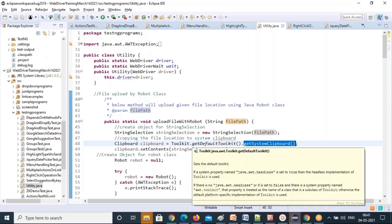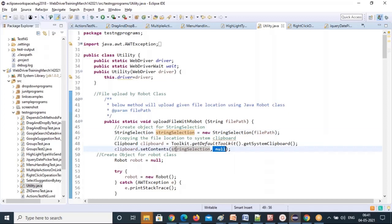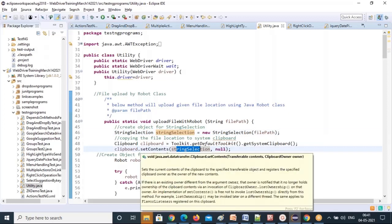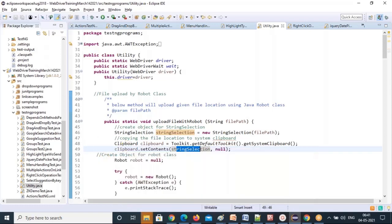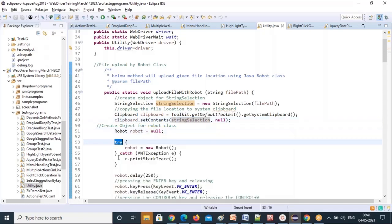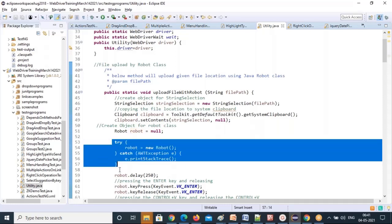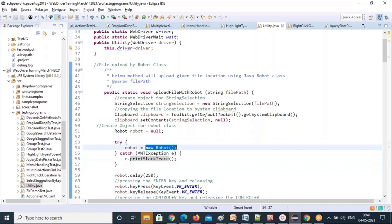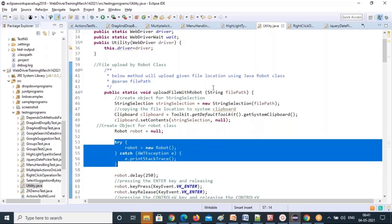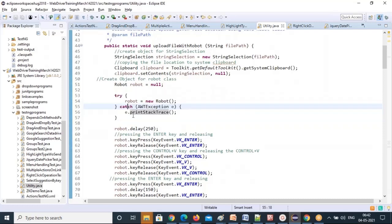You get the system clipboard from the Toolkit class using getDefaultToolkit() and getSystemClipboard(). Then you set the contents with that StringSelection — you're copying the file path to the system clipboard and keeping it ready. Now you create an object for the Robot class, which is available in the java.awt package. Robot robot = null; then in a try-catch block, robot = new Robot(), which throws an AWTException, so a try-catch block is added. Then robot.delay() is called to wait a moment.